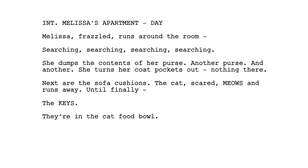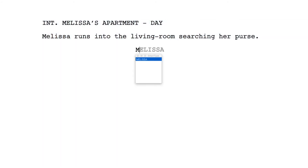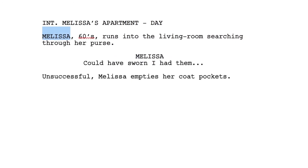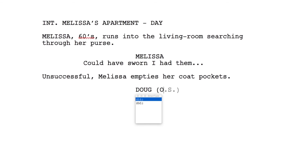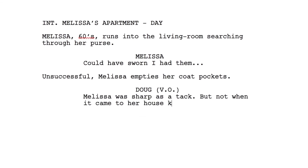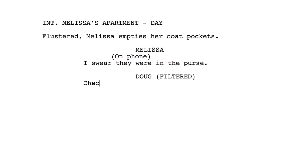The third element in the script is the character name. This is centered and capitalized. When the character appears in the descriptions, they're only capitalized the first time they appear — thereafter, write them in lowercase letters. If the character is not on screen — for example, they're shouting from another room — add the letters OS to indicate off screen: 'Doug (OS): Not the keys again. Check the kitchen.' If the character is not present in the scene but narrates, use the letters VO to indicate voiceover narration. If we only hear someone on the phone and never film them talking, you can use the word 'filtered' to indicate their phone voice only.